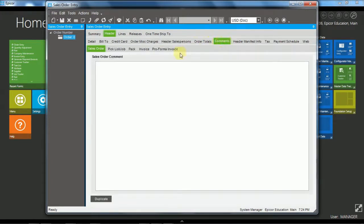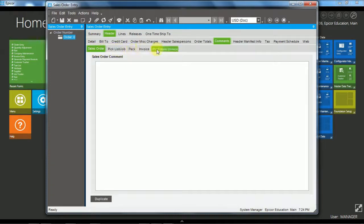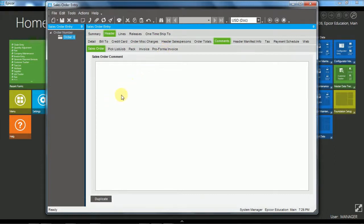There's other tabs as well that I won't go through. Comments here. You can add comments at the header level that apply to the entire sales order, or to the picking list, or to packing, invoicing, or pro forma invoice. So that you can then print out those comments on those different documents.